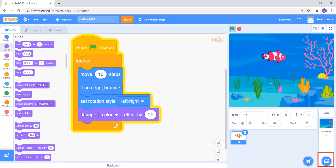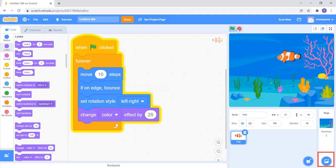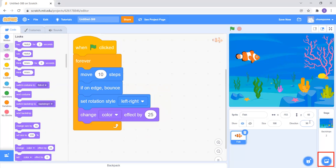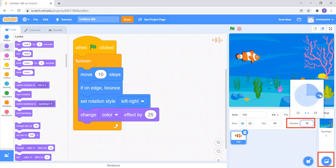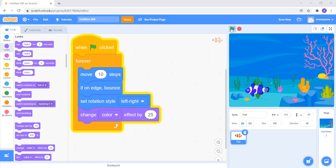Right now the fish is only going left and right. I want it to go up, down, left, right — in all directions. I'll stop it first, then click on the direction value (90) and drag the arrow slightly downward to change the angle. Now when I click the green flag, the fish moves in all directions.